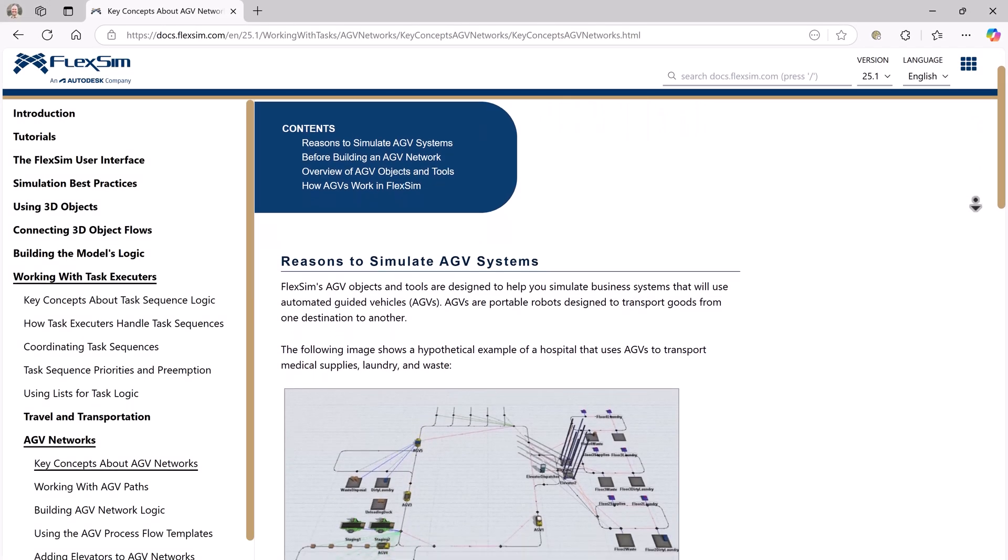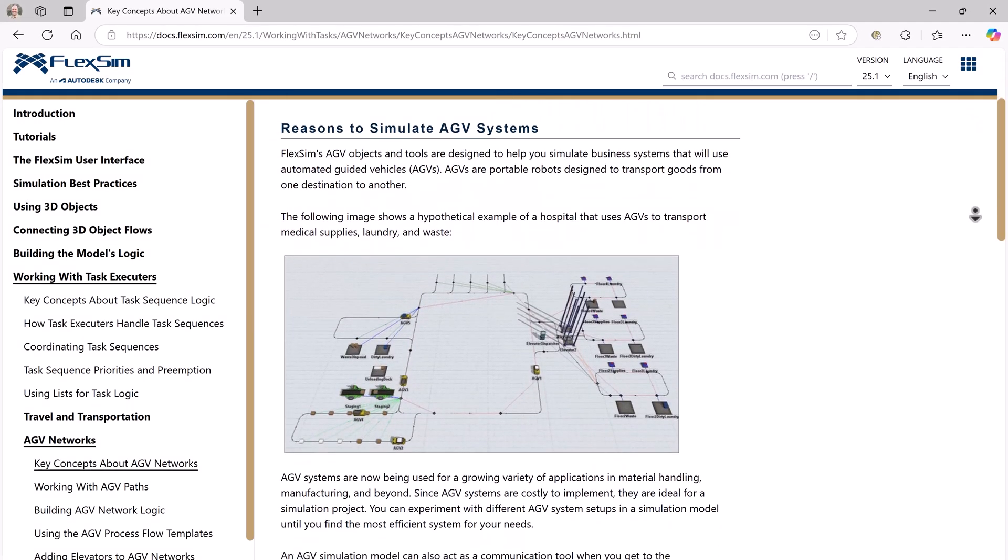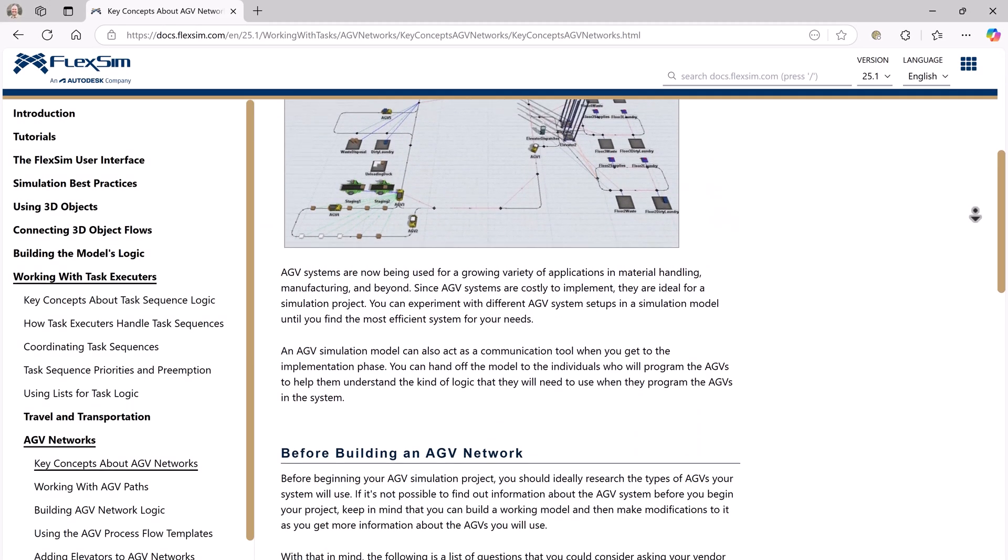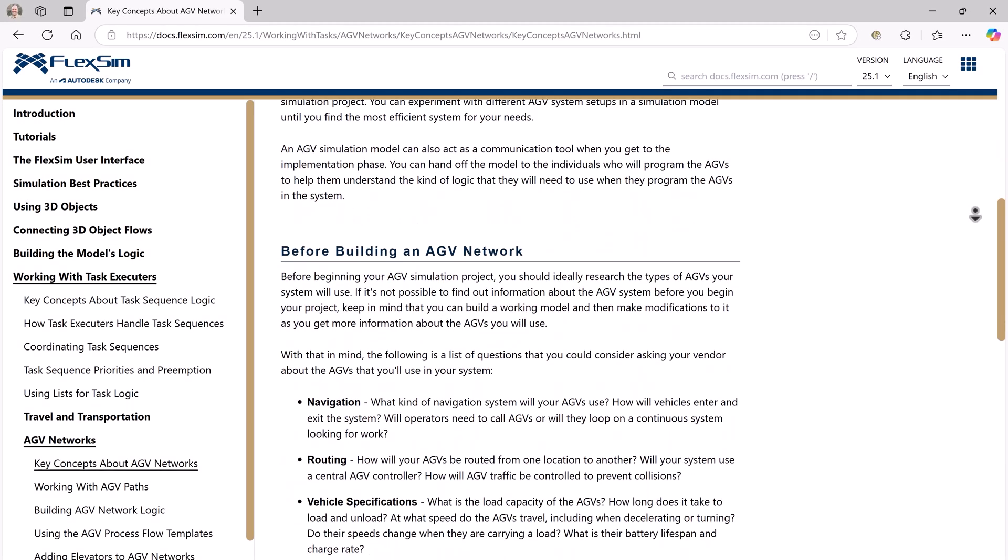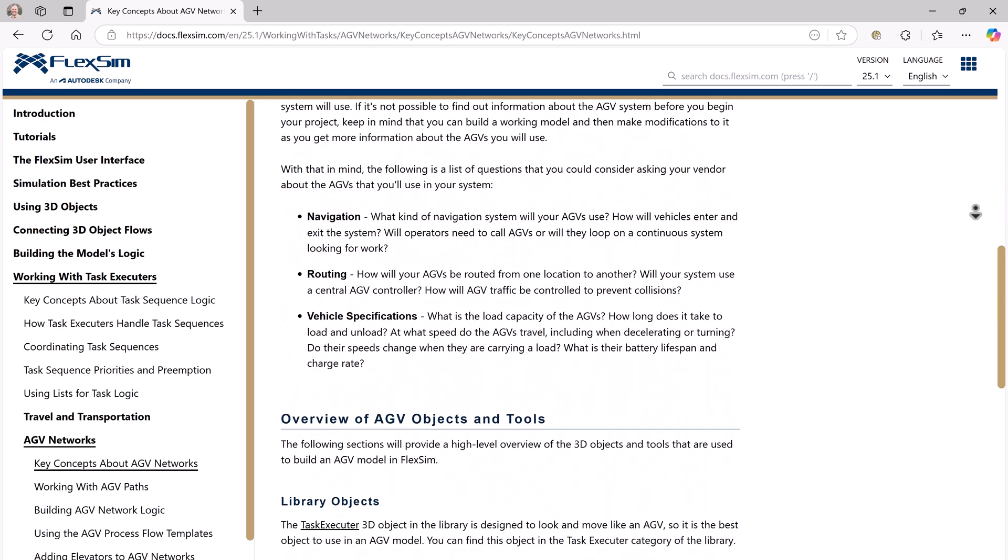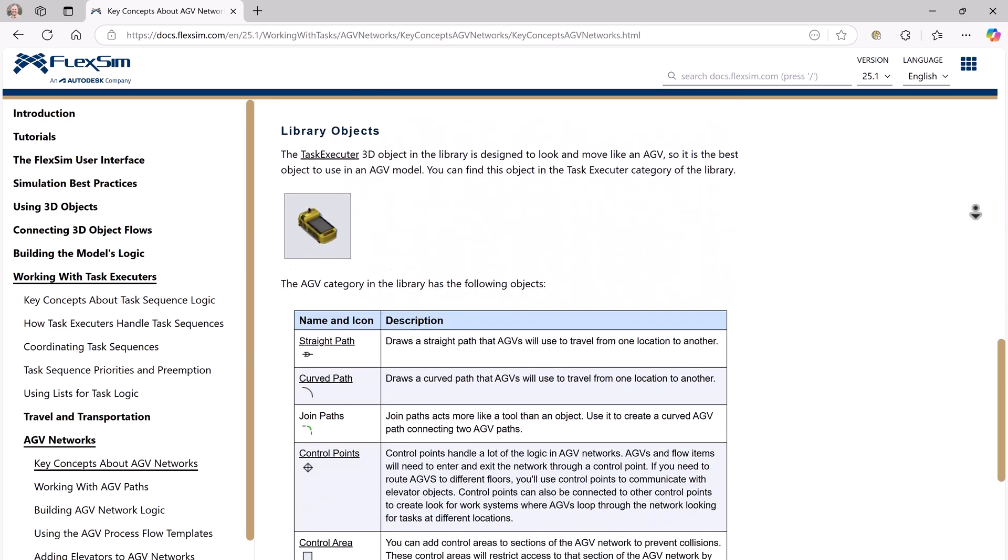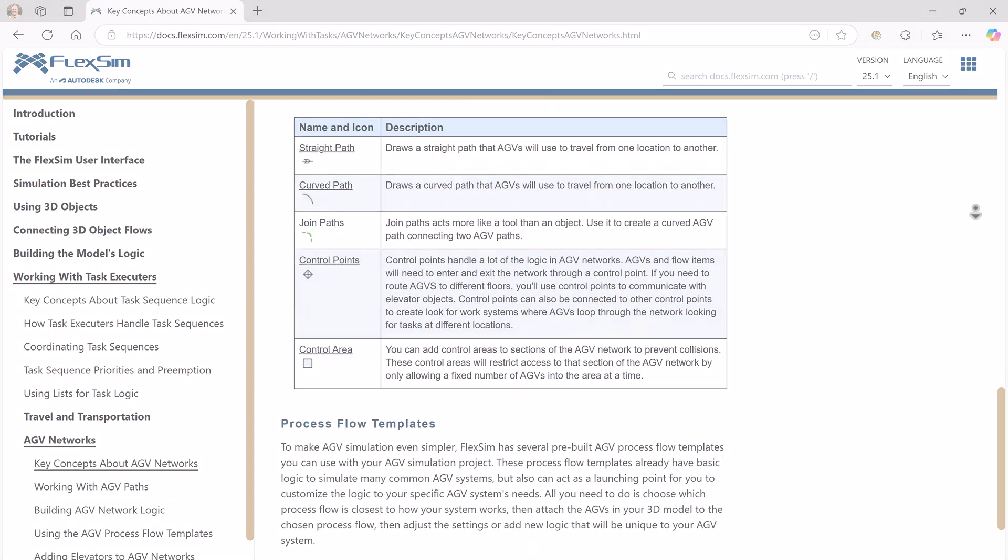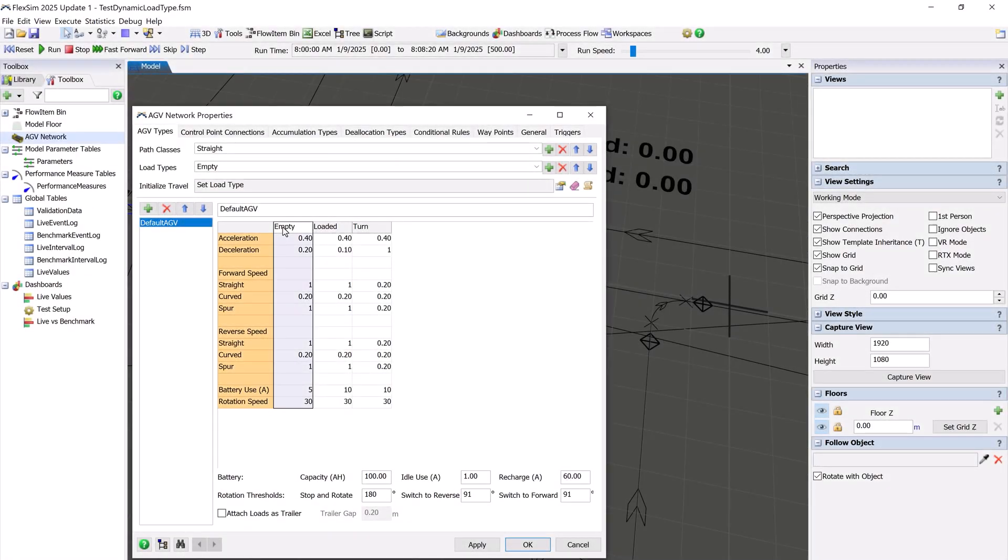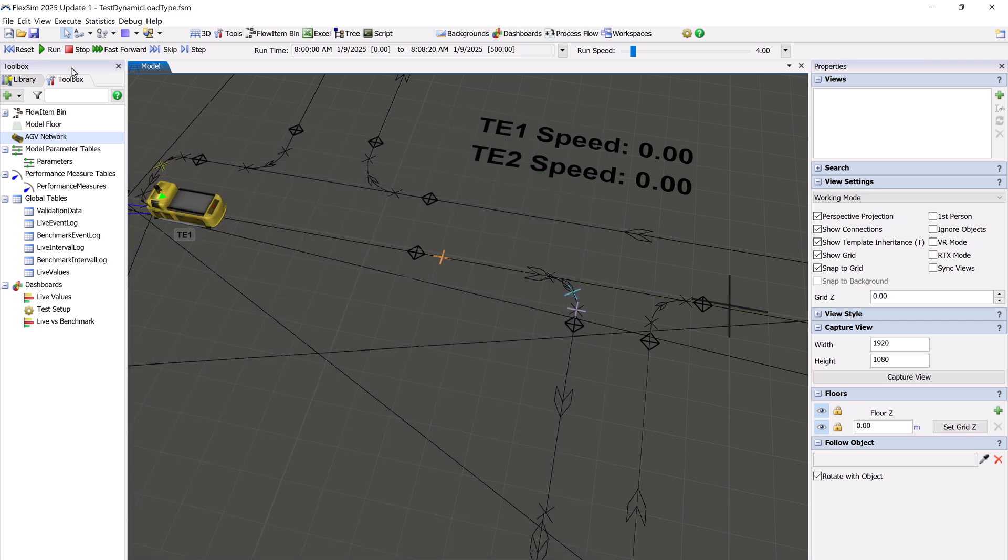There are some updates to FlexSim's AGV capabilities that allow you more fine-tuned control in your AGV system models. You can now dynamically change the load type for an AGV, which will adjust the speed the AGV travels at.